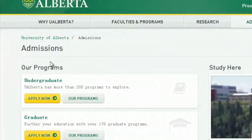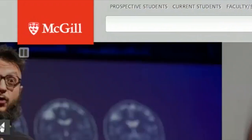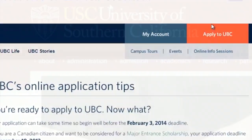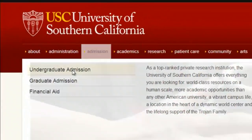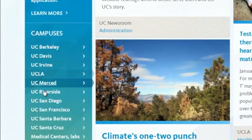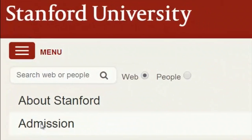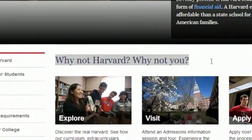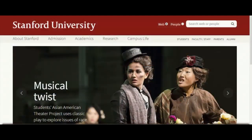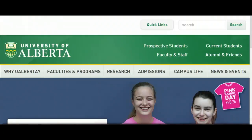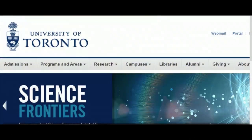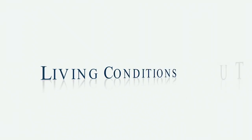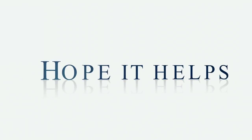It is an age of technology, and universities have their information on official websites. You should know how to get things you need from these websites, for it is the easiest and smartest way to acquire information. This video will teach you how to find information on admission requirements, tuition, and living conditions. Hope it helps!